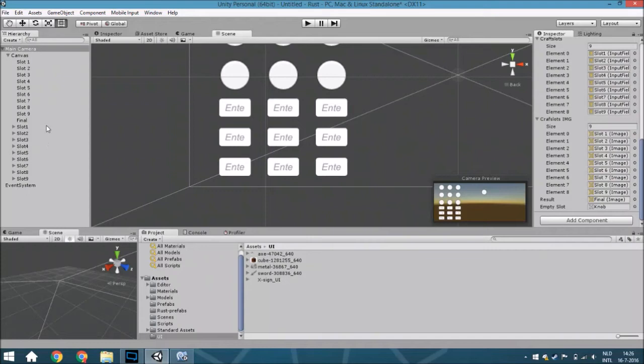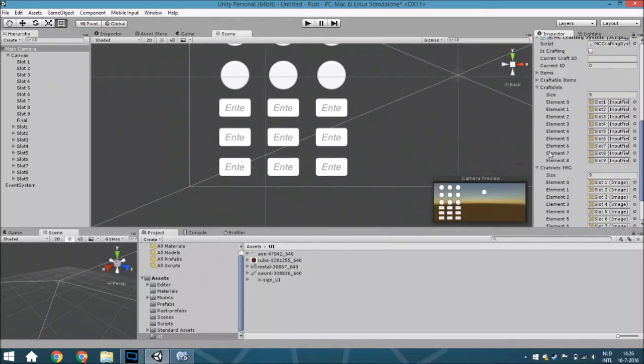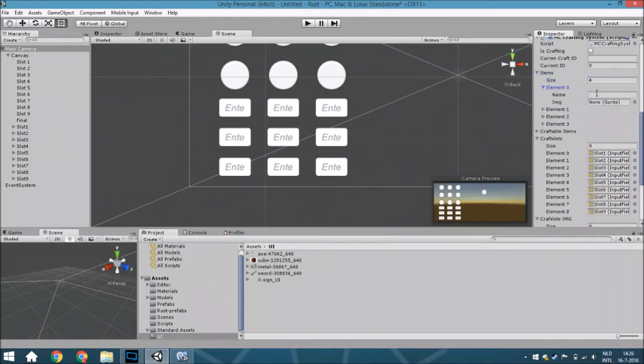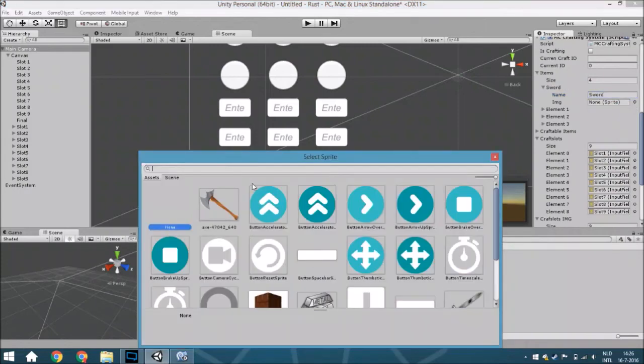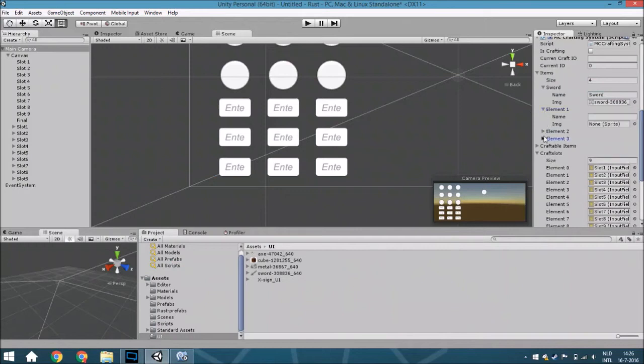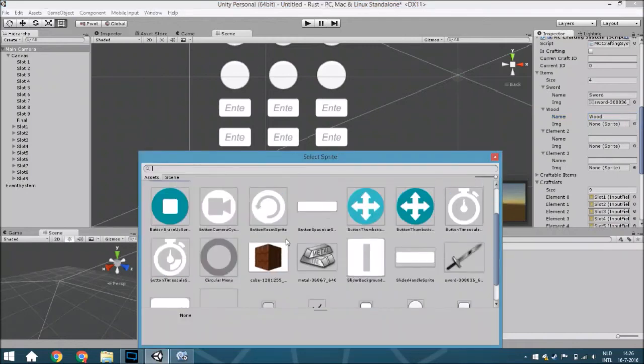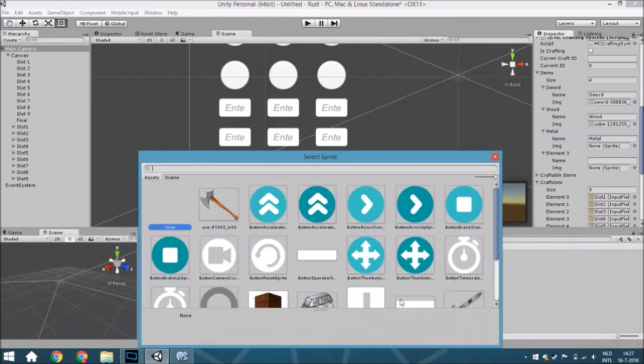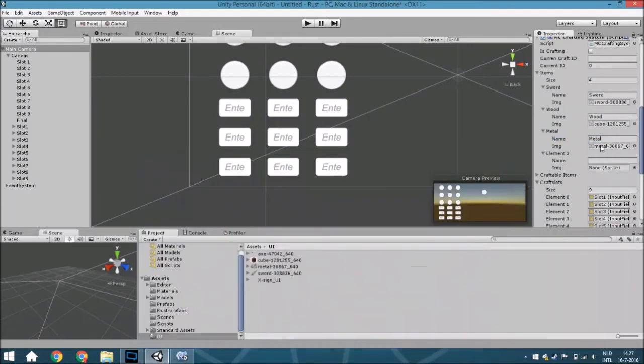Now we need to create some items first. So we are going to assign in total four items. The first one is going to be called the sword, then we are going to assign also the sword to it. The second one is going to be called wood. The third one is going to be called metal. And this one is going to be called X.